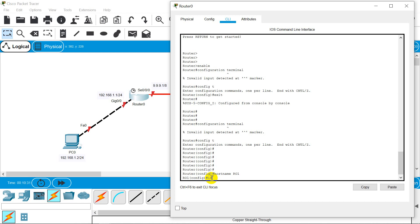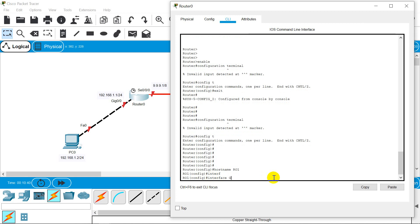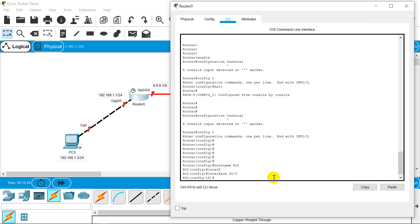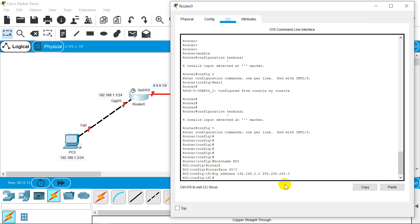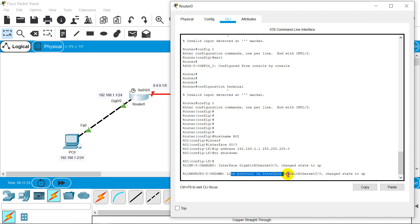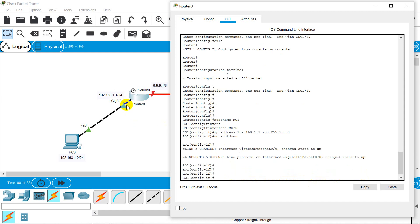Now let's go to our interfaces. Interface GigaEthernet 0/0. IP address 192.168.1.1, subnet mask — converting /24 — it will be 255.255.255.0. Once you give the IP address, you need to do 'no shutdown' to make your port up. You will see the message: line protocol on interface GigaEthernet 0/0 changed to state up. Press Enter. Now this port is configured.